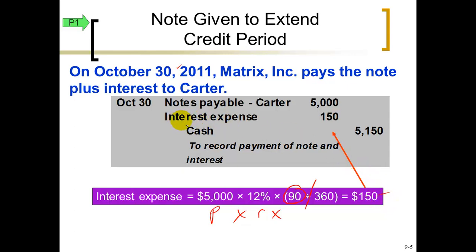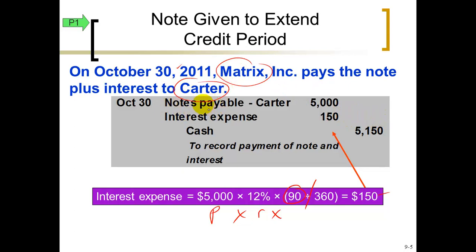On October 30th, Matrix pays back the $5,000 by debiting notes payable, debiting interest expense $150, and crediting cash $5,150. If you were Carter, you'd debit cash $5,150, credit notes receivable $5,000, and credit interest revenue $150. You always have to know which side of the transaction you're on — are you the borrower as in chapter 9, or the lender as in chapter 7?